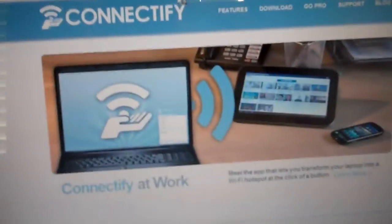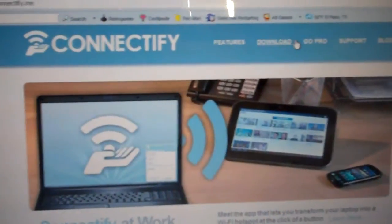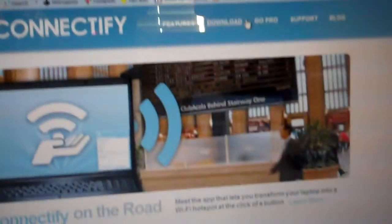All the links are going to be in the description. So you're going to download a program called Connectify. Now just go to the downloads. There's also a pro version that supports 3G, 4G tethering as you can see there. But I just use Connectify Lite.